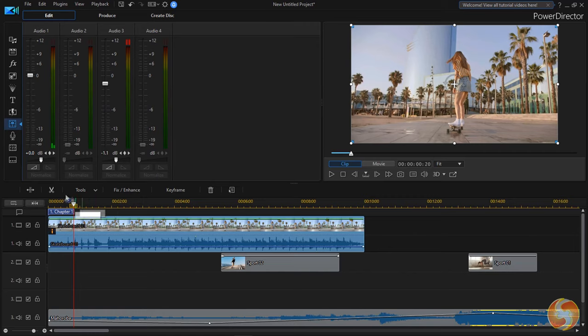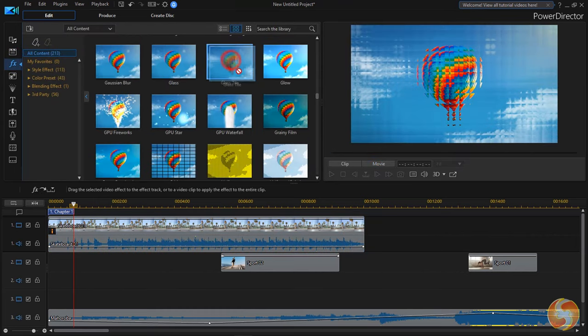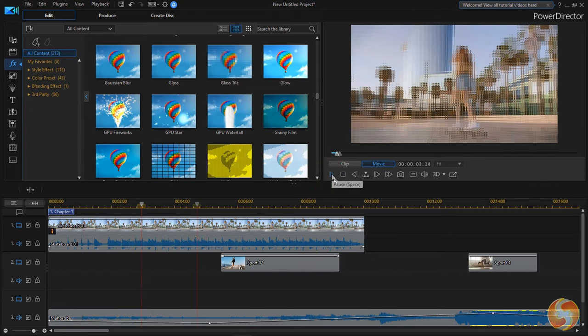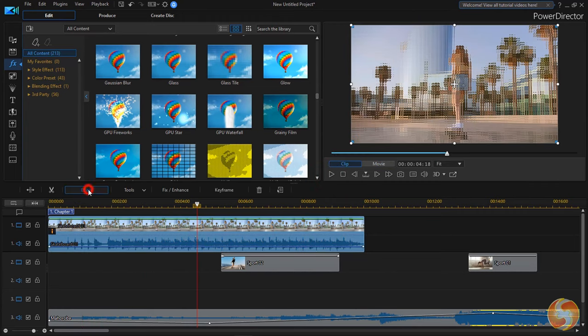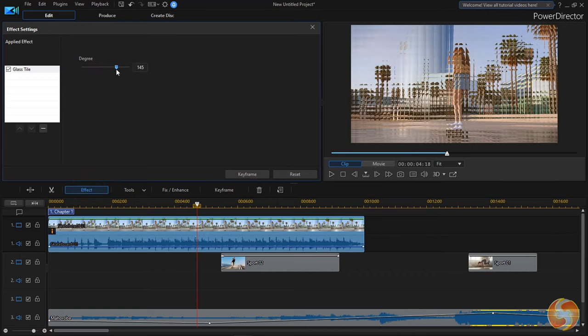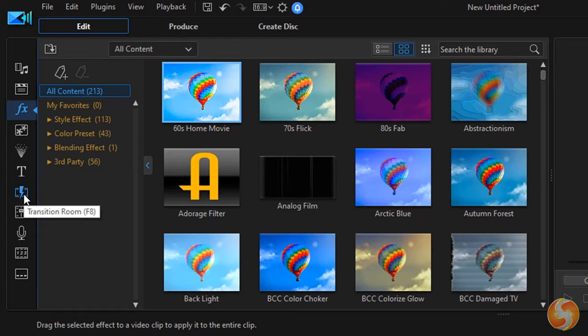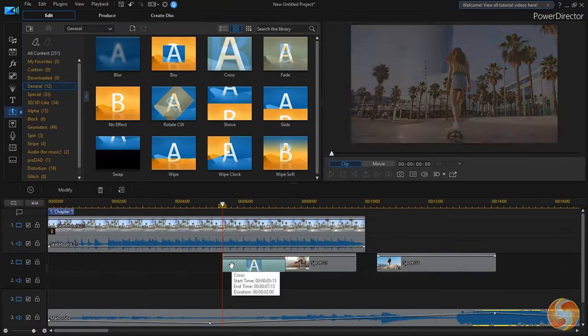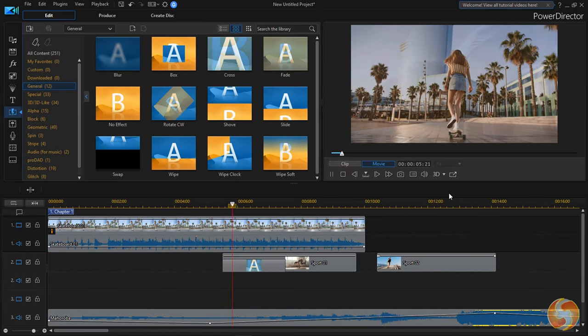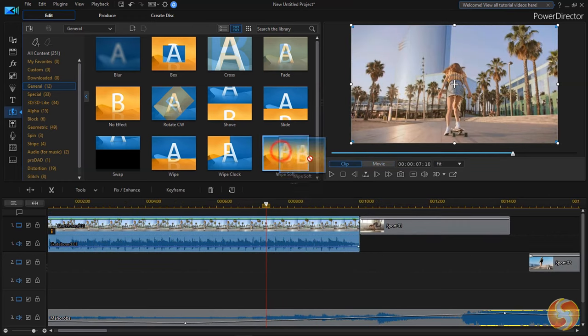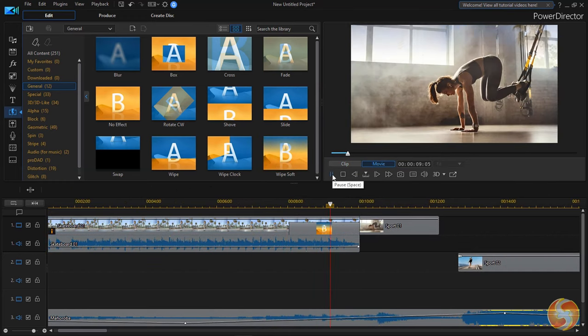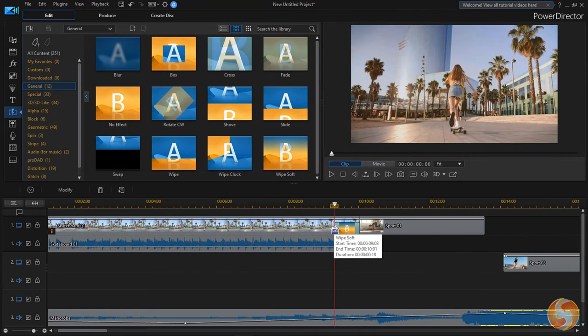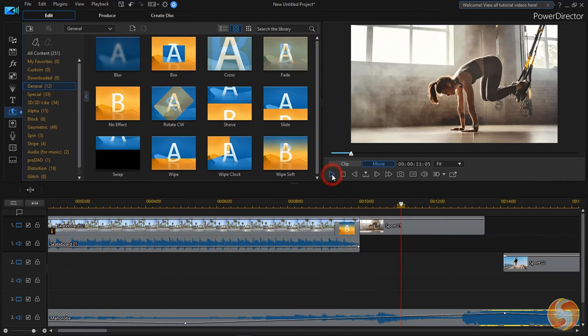With PowerDirector, you can also add amazing effects and transitions to your media. From the Effect Room, you can drag and drop any effect on any clip and customize it properly with the Effect button above. From the Transition Room, you can drag visual transitions to introduce or end any clip or go from one clip to the following one in a cool way. You can also adjust its length and time to set its speed rate.